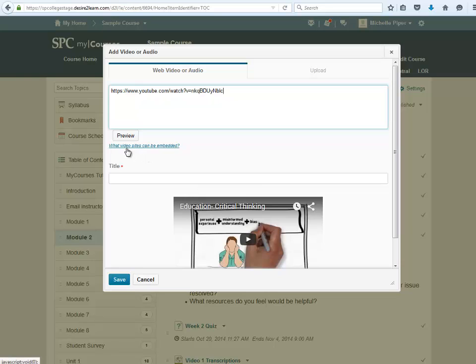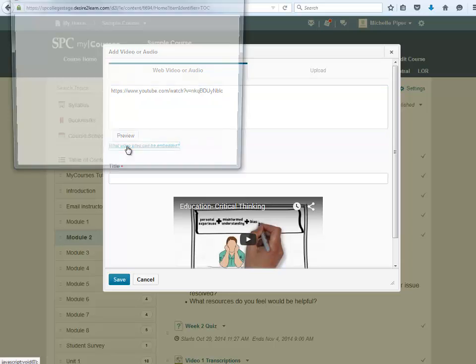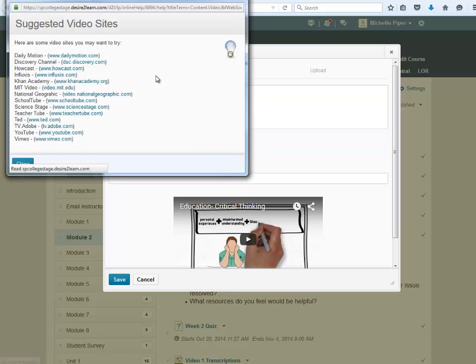Note that there is also a link to view other video sites. Click on this link to get suggestions of other video sites you can use to embed directly into your course.